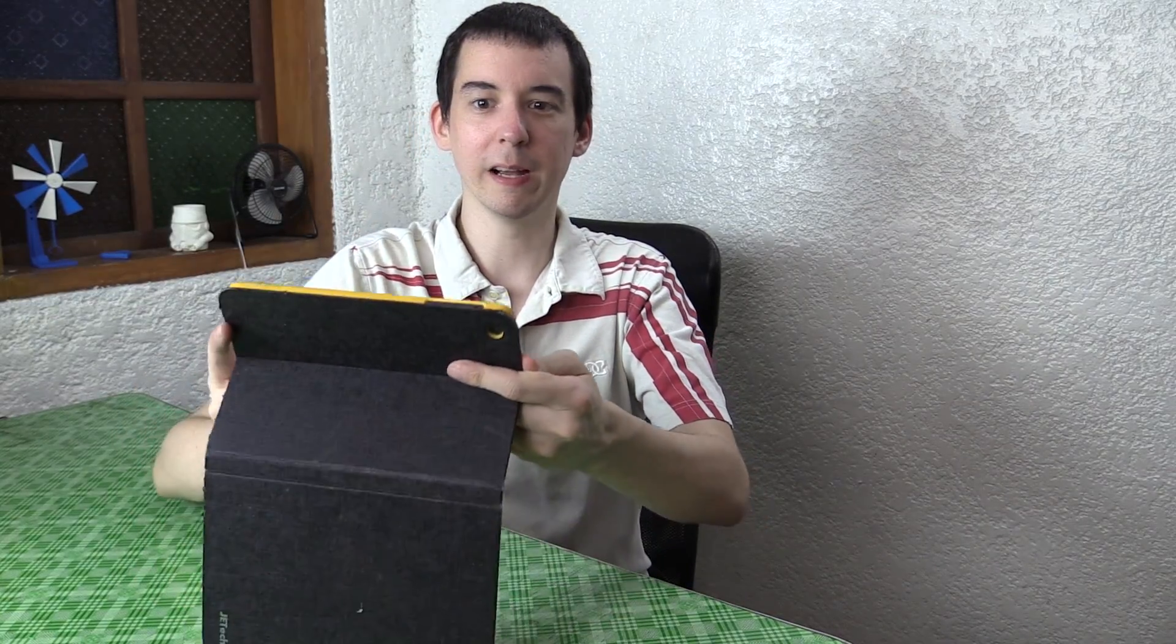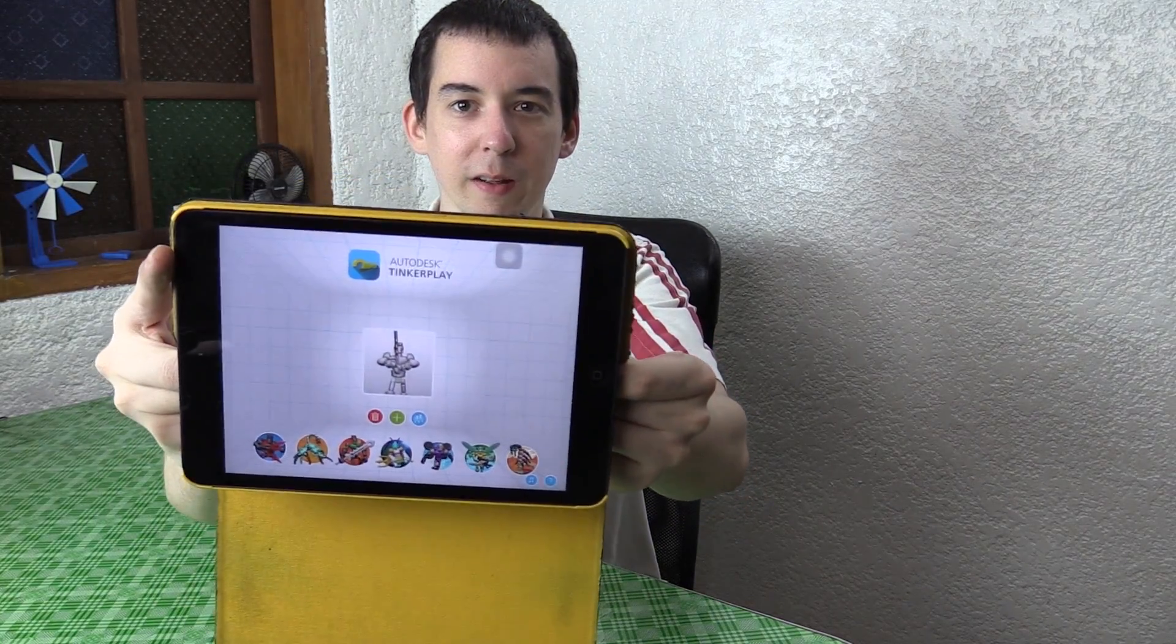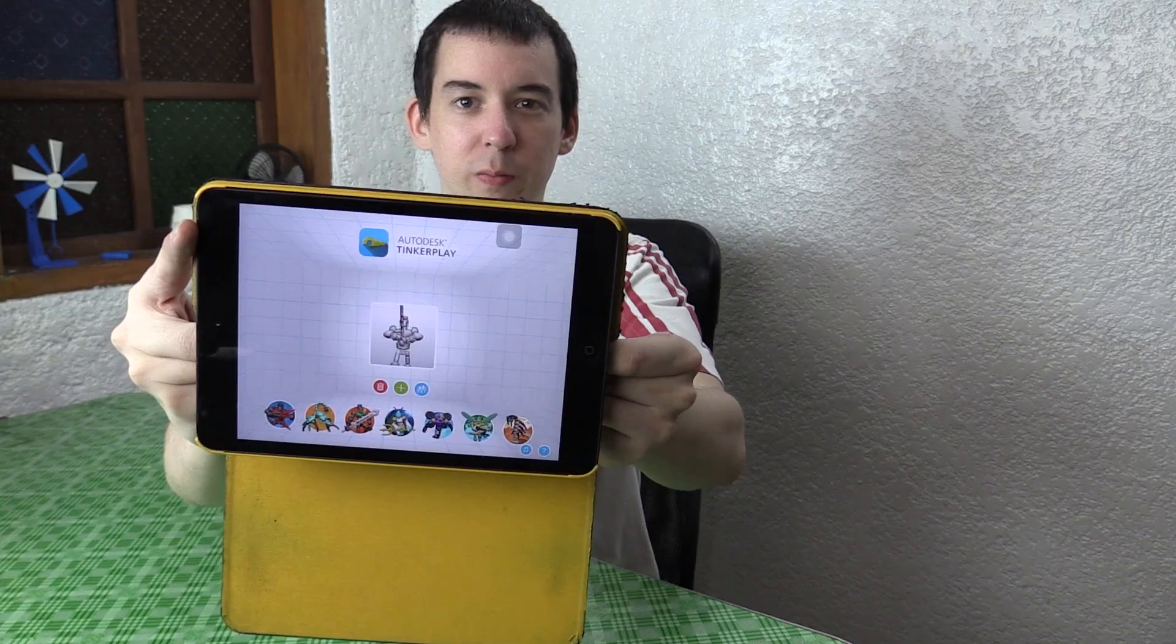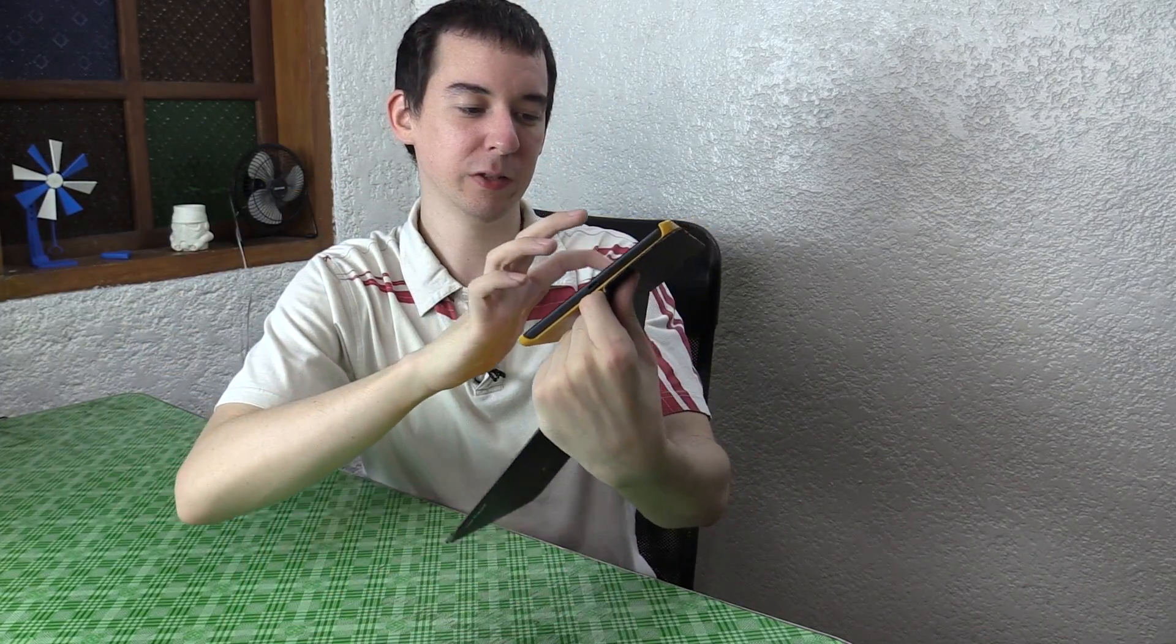Hi, today we're going to take a look at Tinker Play from Autodesk. This is some new software that we just released today and it lets you create 3D characters.